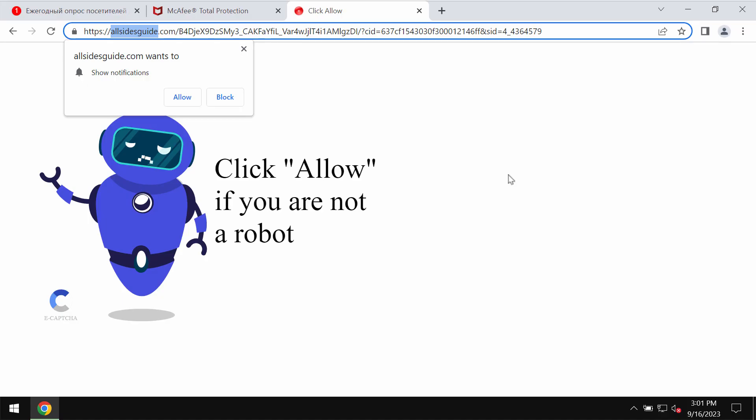This video is dedicated to helping you remove malicious pop-ups and fake human verification alerts related to the site allsidesguide.com.